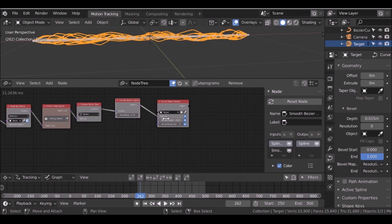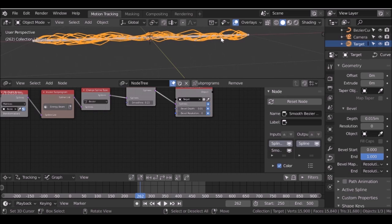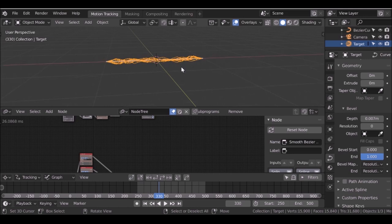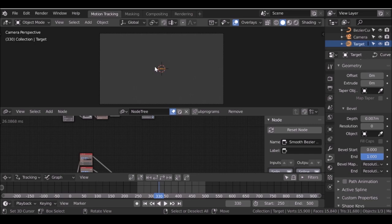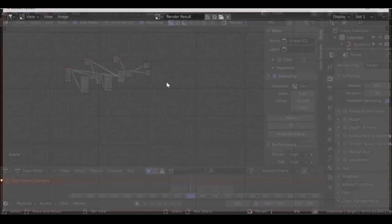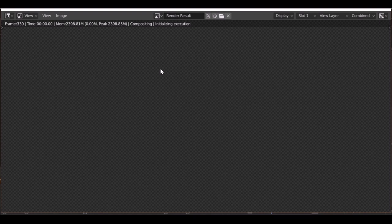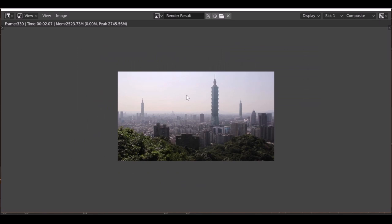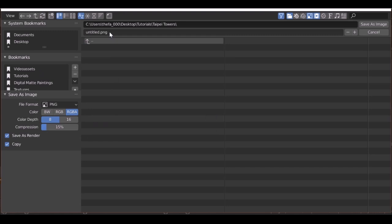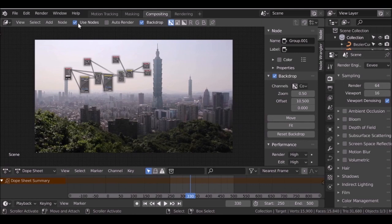Now I'll go ahead and finish this off. We want to add a background image, and we'll need an image to render. Go to compositing and press F12 for a quick render. We have our image and nothing else — that's what we want. Press Shift+S to save this to your project folder as a reference image. Also go to render display mode and change it to image editor so it doesn't pop out into a new window.